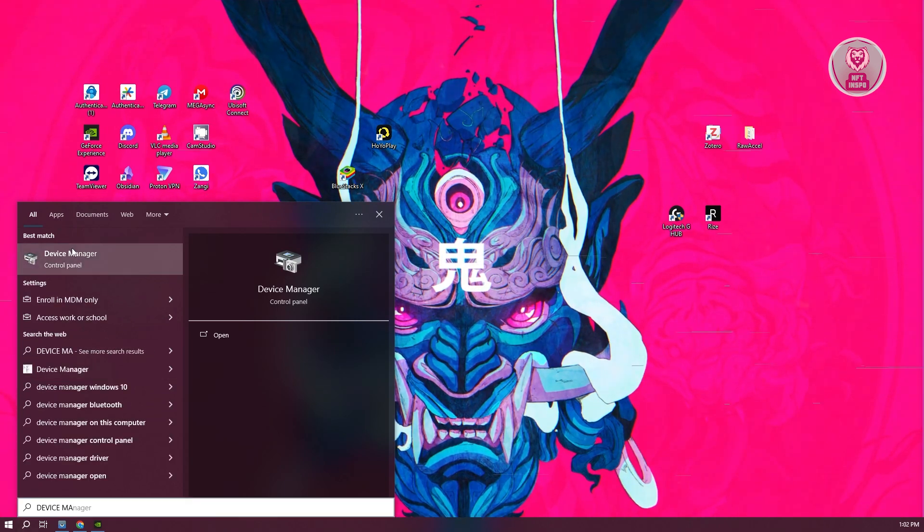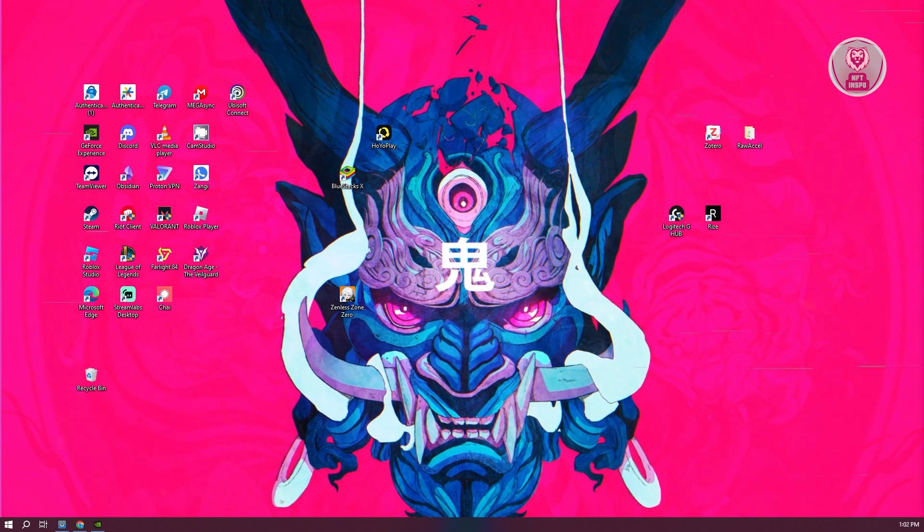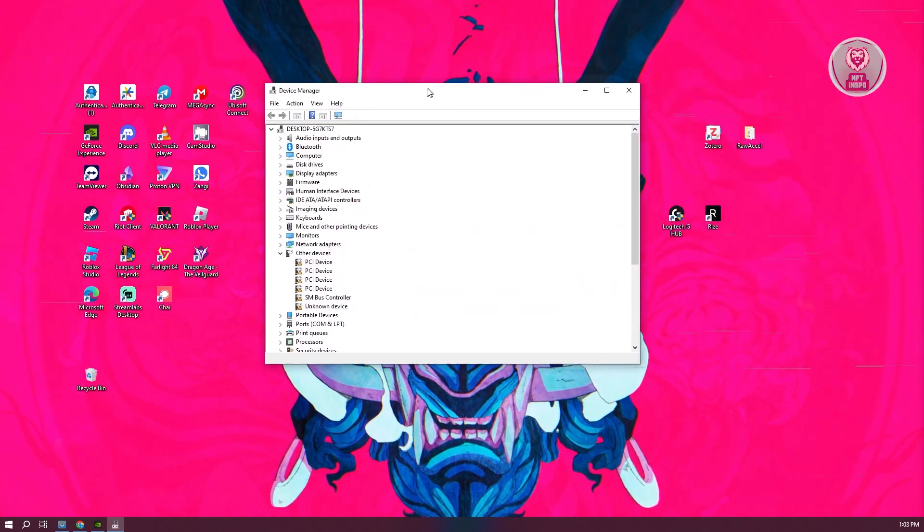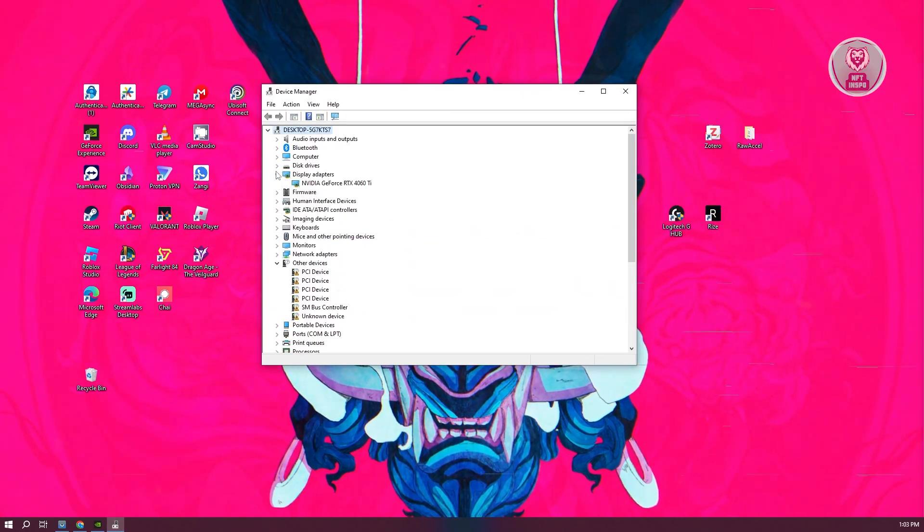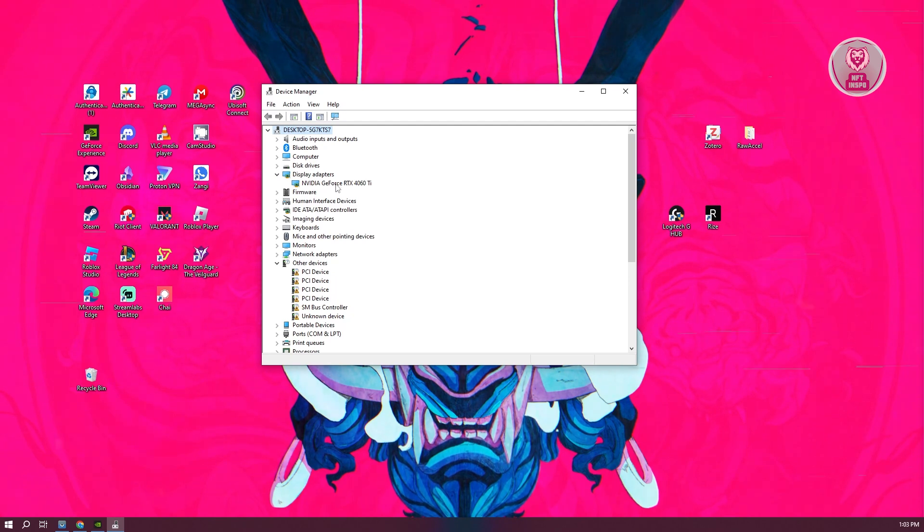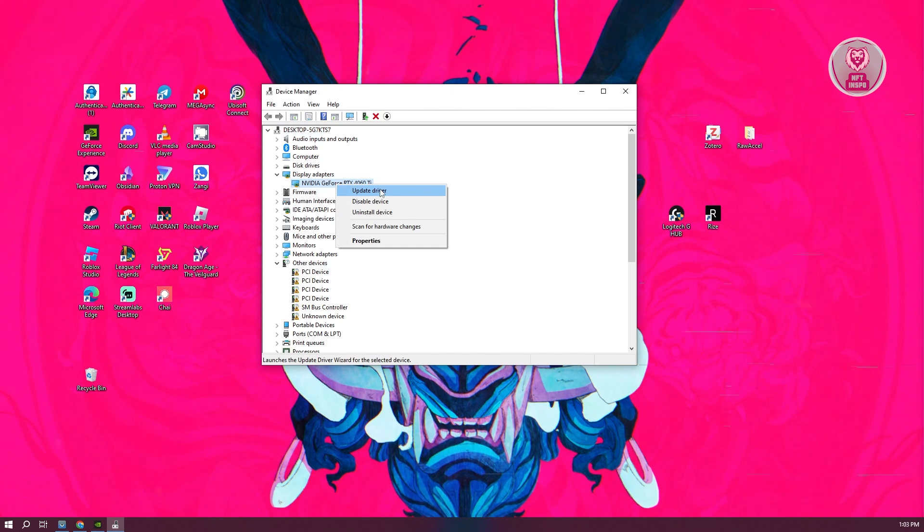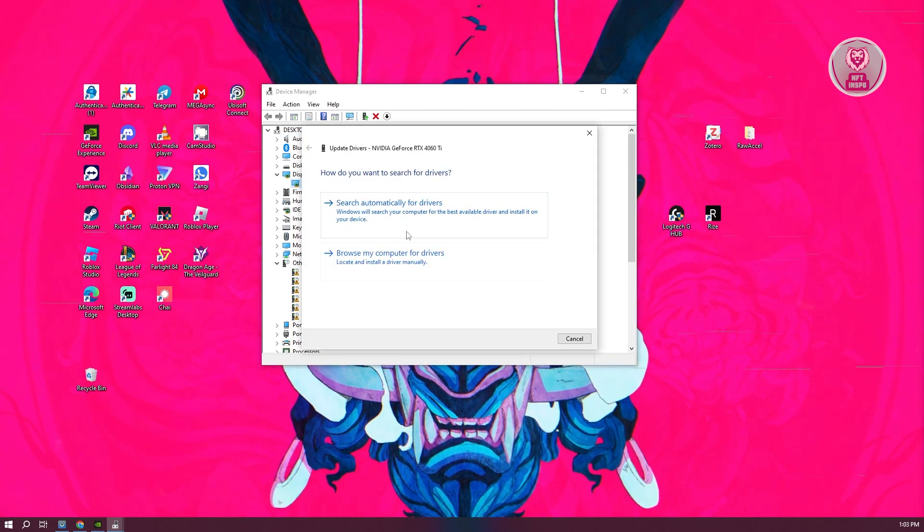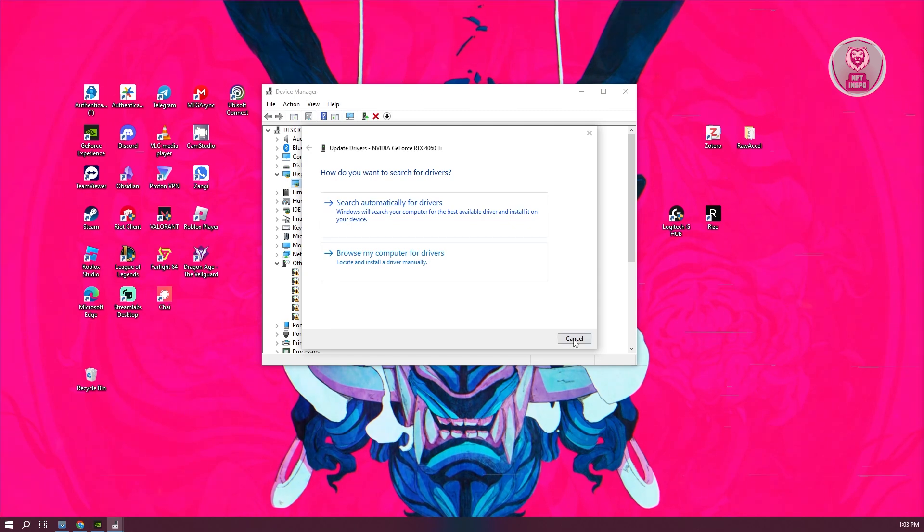Open Device Manager and look for Display Adapters. Open Display Adapters and you should see NVIDIA GeForce. Right-click on it and update the driver. Once you've done that, click on search automatically for drivers and follow the on-screen steps to update your driver.